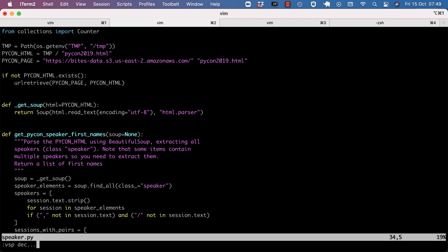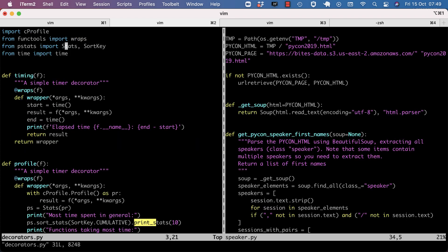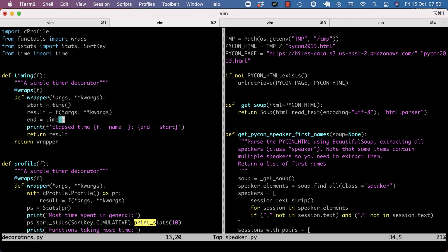So I put them in a decorator and I'll put the source in the description below. We have timing and we have profile. Let's look at timing first. Timing is a decorator. It starts a timer, runs the function, captures its results, marks the end timing, and then just prints the elapsed time.